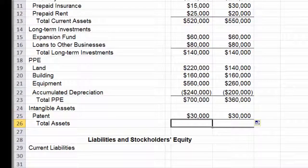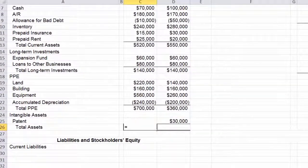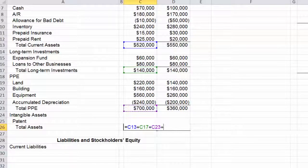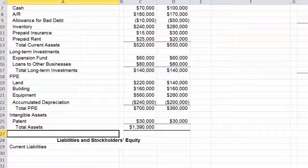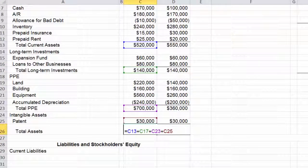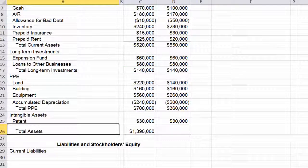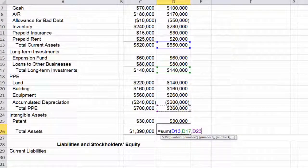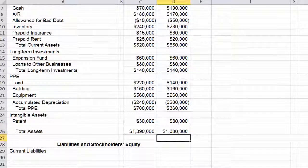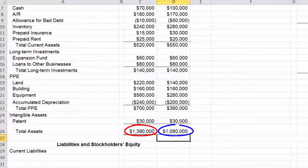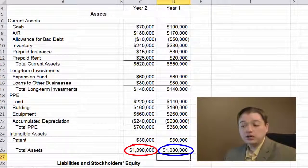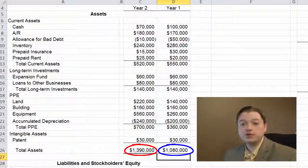The last thing we need to wrap this up and put it in good form is a total assets line. In cell C26 I'm going to add current assets, plus long-term investments, plus total PP&E, plus that patent as well. You can see I've got all those little plus signs in there. The other option is to use your SUM command and then use commas. Those are total assets in the current year, year two, and last year, year one. You can see that this company has grown substantially over this last year — over $300,000 in growth. That's pretty good, probably, depending on the industry and the history of the company, but chances are it's pretty good growth.